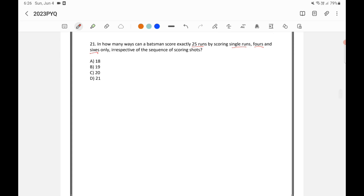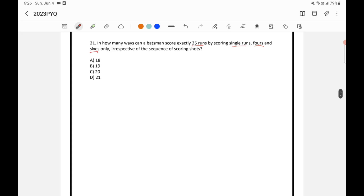Let's see how we can solve this. I think I've done a denomination-based question in permutations and combinations — like if you have a 100 rupee note, 50 rupee note, and 10 rupee note, in how many ways can you pay a bill of a certain amount. This is a similar question. The only difference is that it's one run, four runs, and six runs, with a total of 25 runs.